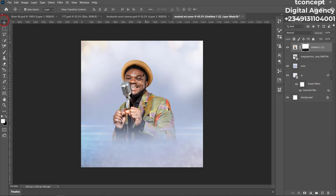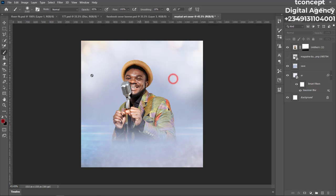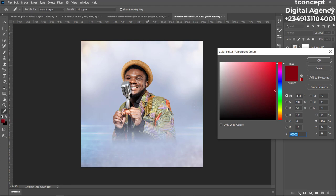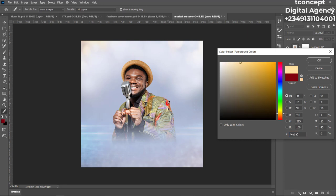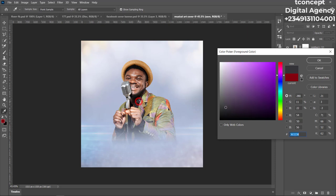Now let's write out the title of the song to make it more beautiful and colorful. Click on the Brush Tool and add a brush stroke. Let's give it a color — we can pick a color from the musician's shirt to blend everything together and make it coherent. Let's look for something around the color of his clothing.